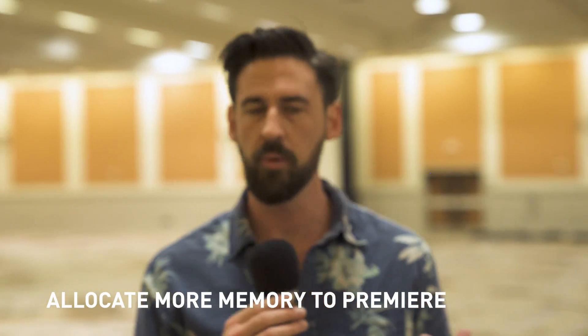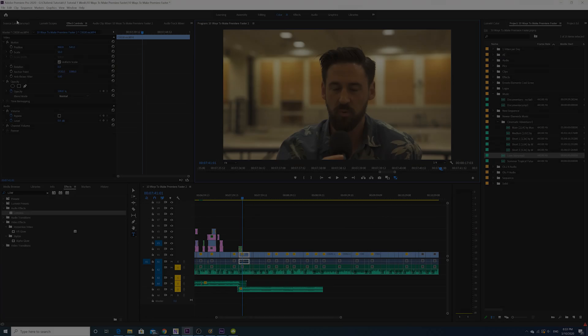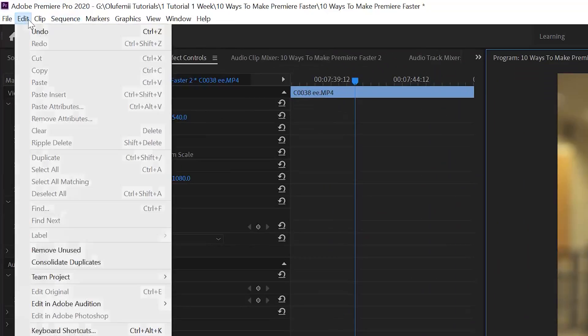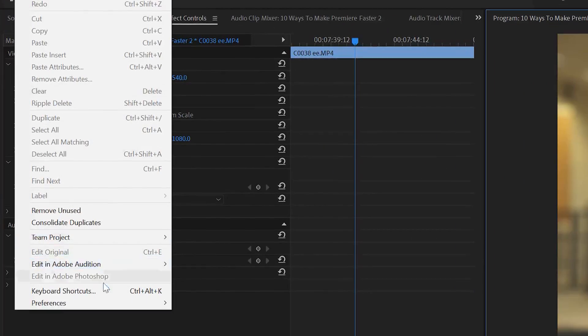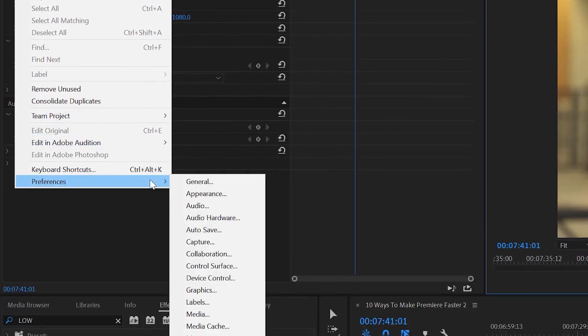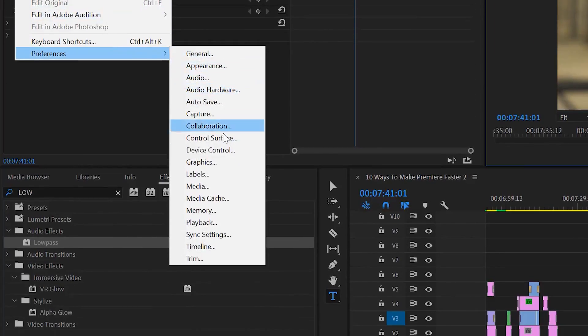Another way you can save a lot of time in your post-production workflow is by allocating enough memory to Premiere Pro. The way you do this is: go to Edit, then go to Preferences, and then select Memory.